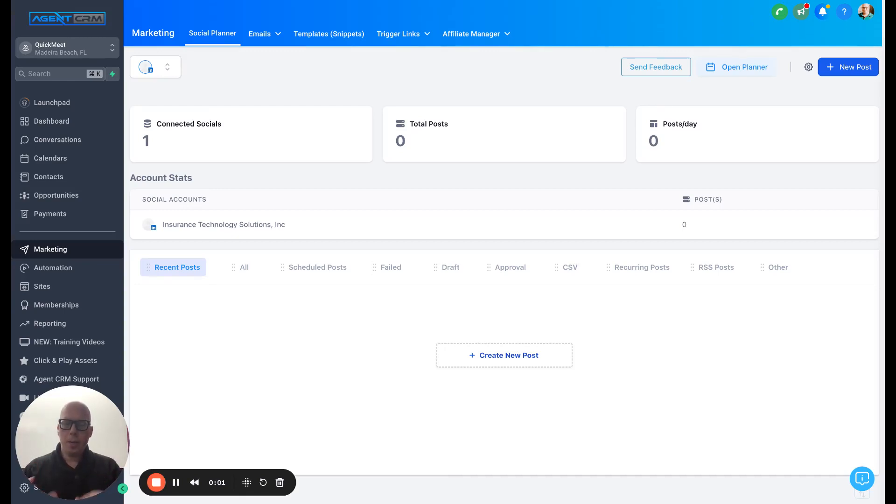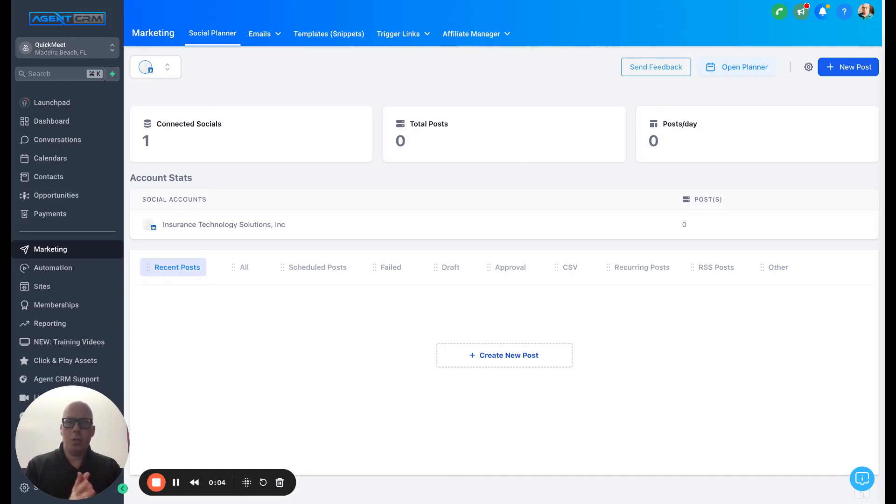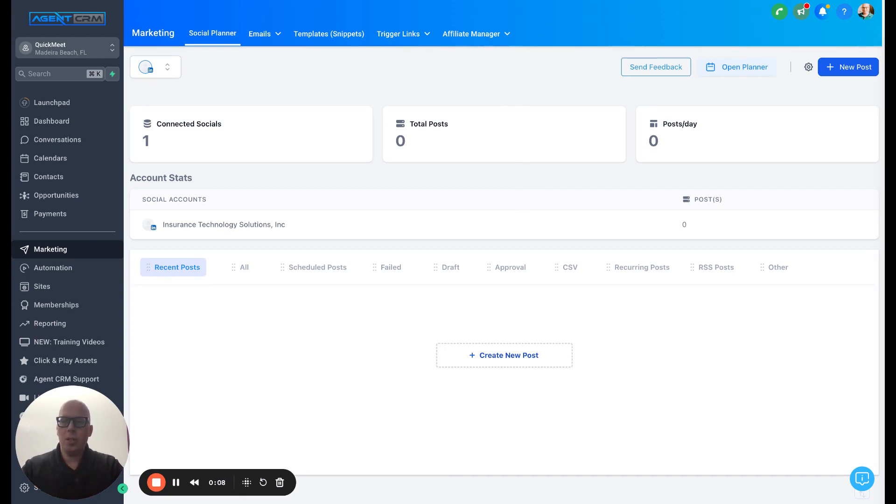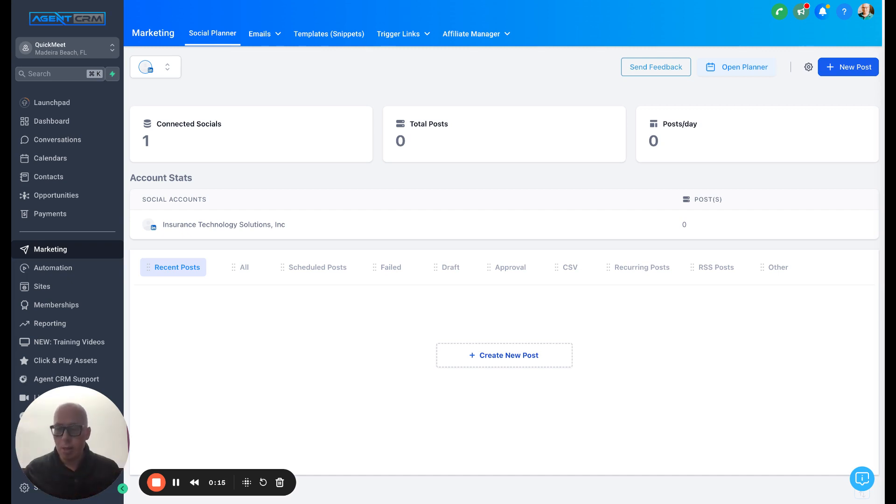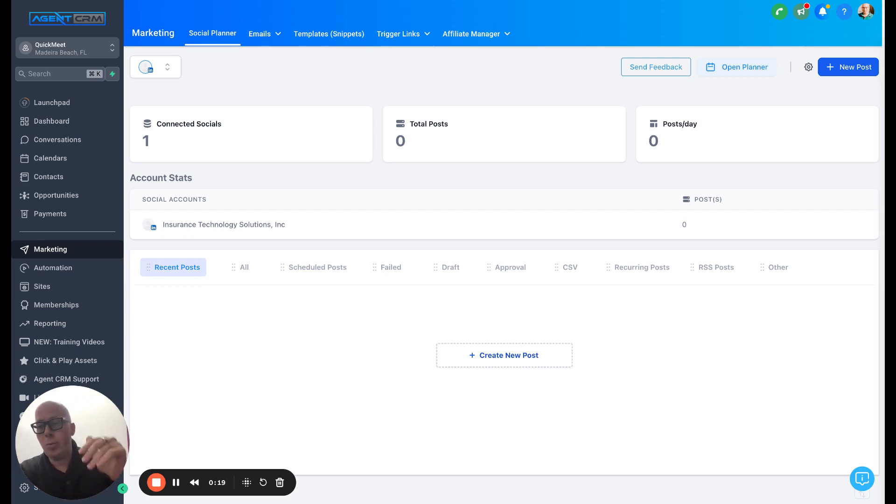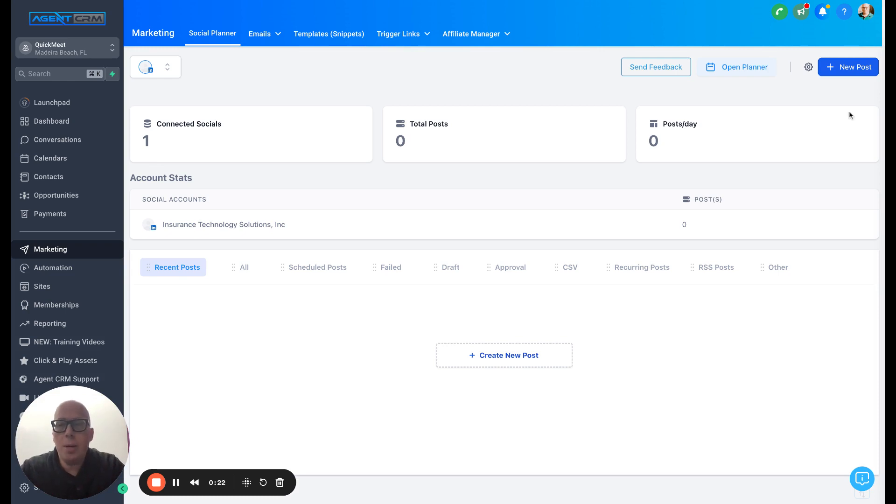Agent CRM helps you AI power your social media marketing. I'm going to demonstrate for you how to use the social planner that is included for free with your Agent CRM account. So you can cut out your Buffer, your Hootsuite, any other tool that you're using for your social media, and you can do it all within Agent CRM.